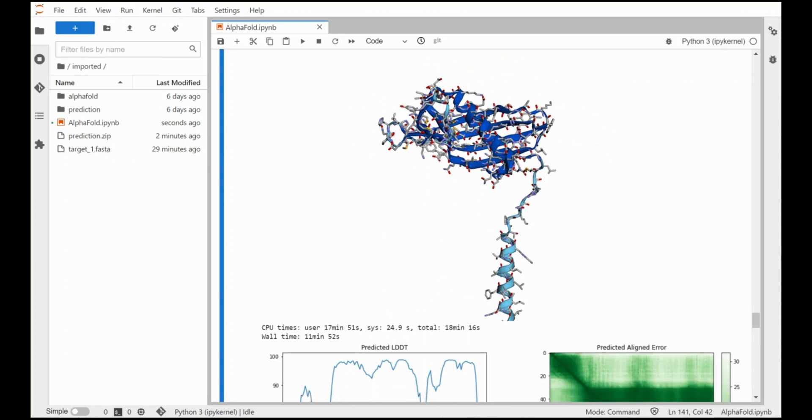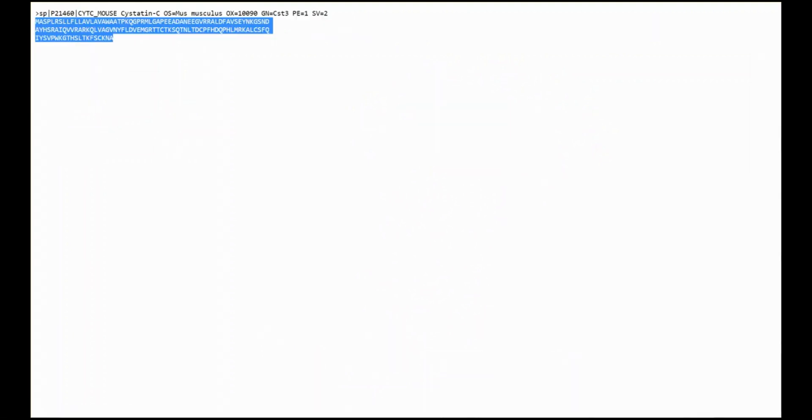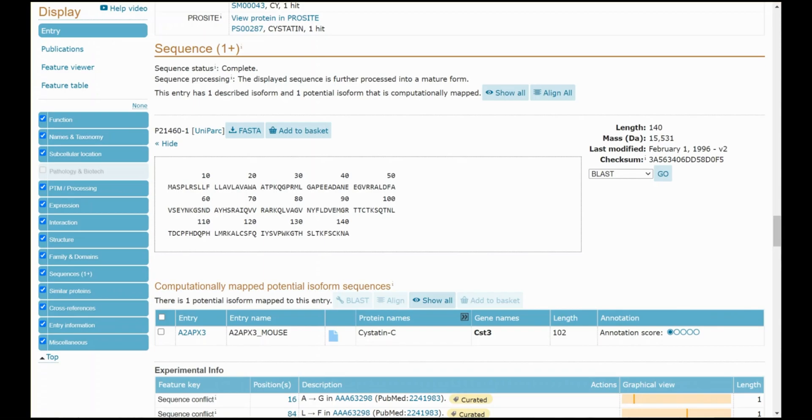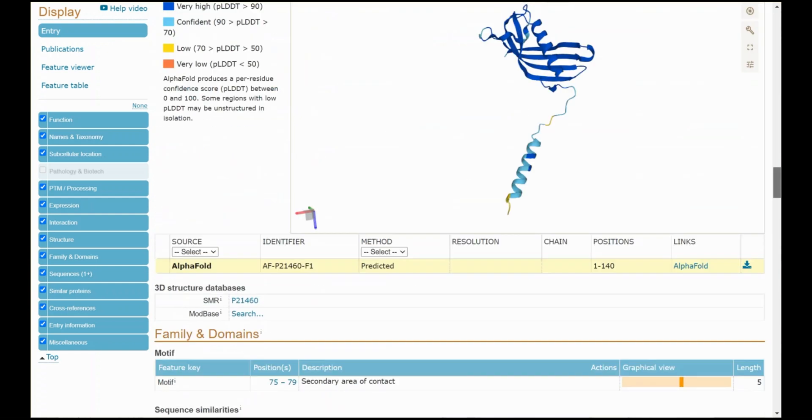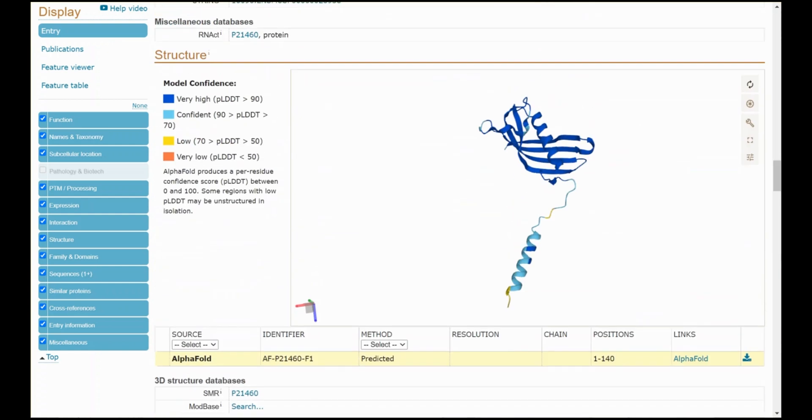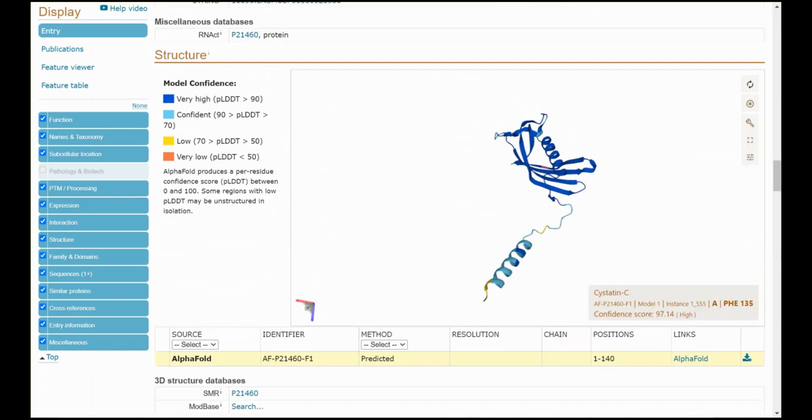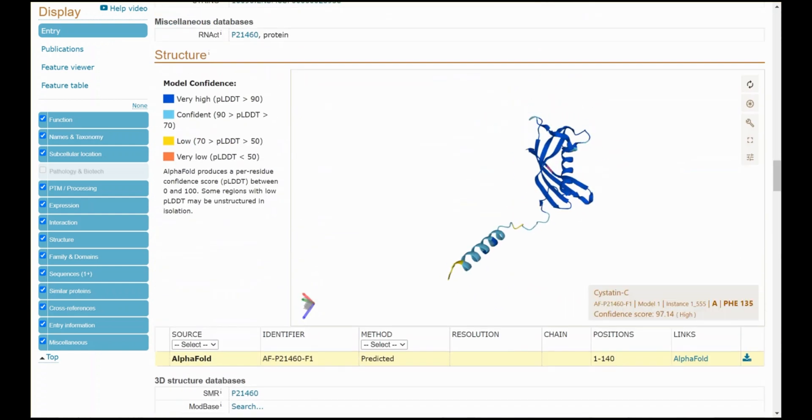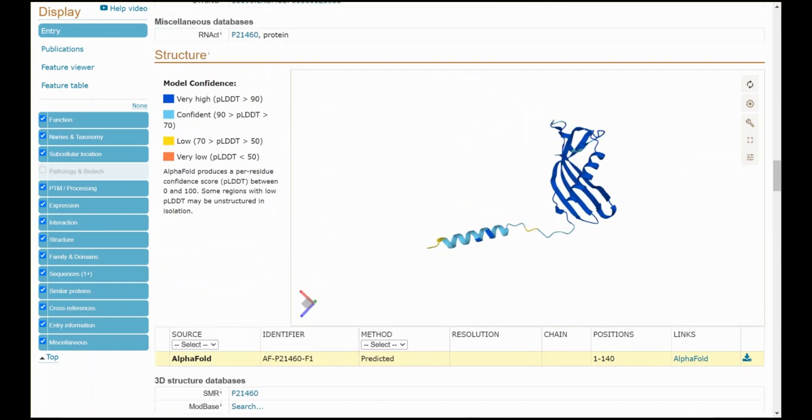Okay maybe make it a little bit smaller. Now let's compare it to what the structure looked like in the UniProt database. Go back here, scroll up. So here's the structure in UniProt.